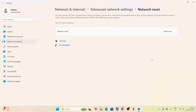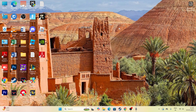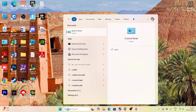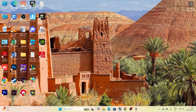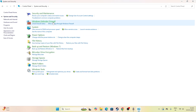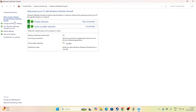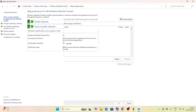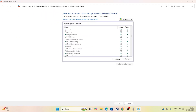The next fix is adding Minecraft to Windows Security. Go to the Control Panel, navigate to System and Security, then go to Windows Defender Firewall, and navigate to Allow an App or Feature through Windows Defender Firewall.